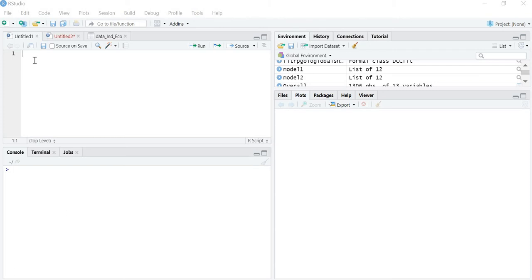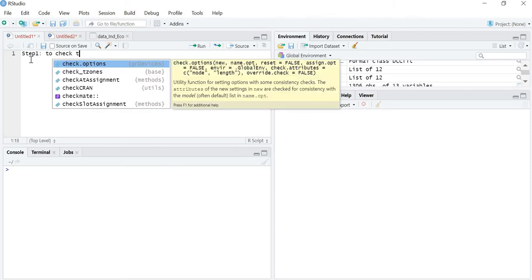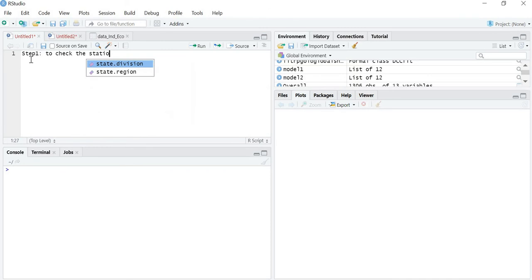Before starting the regression in time series, let me give you a brief idea of how we are going to start. The first step in regression in time series is to check stationarity. As I have already discussed in all the videos, whenever we have to analyze any time series, step one is to check the stationarity. Only then can I say whether I will be able to apply OLS regression or not.